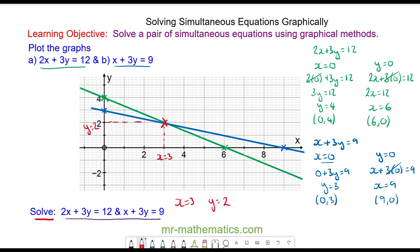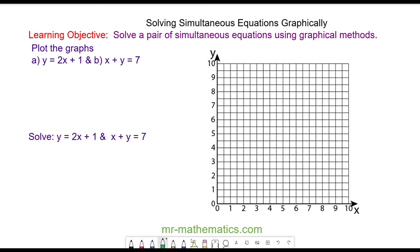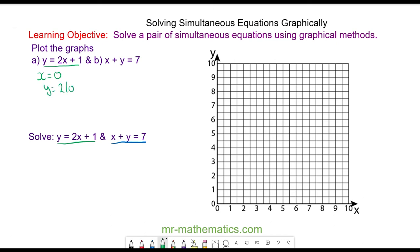Let's try another question. We're going to solve y = 2x + 1 and x + y = 7 by plotting the graphs and finding the intersection between the two lines. For y = 2x + 1, when x equals 0, y = 2(0) + 1, so y = 1. One coordinate point is (0, 1).